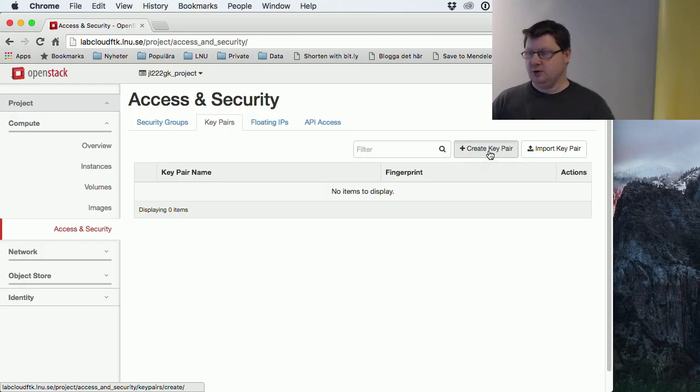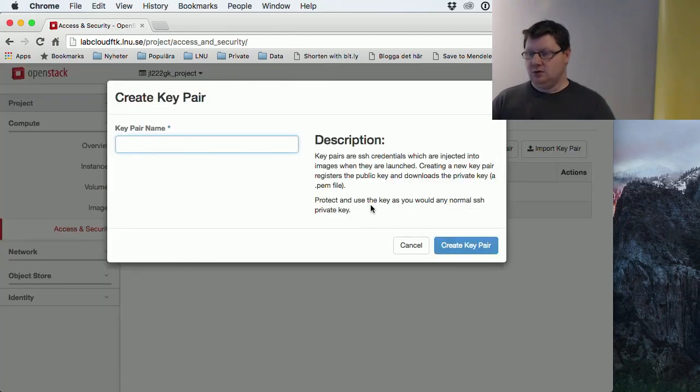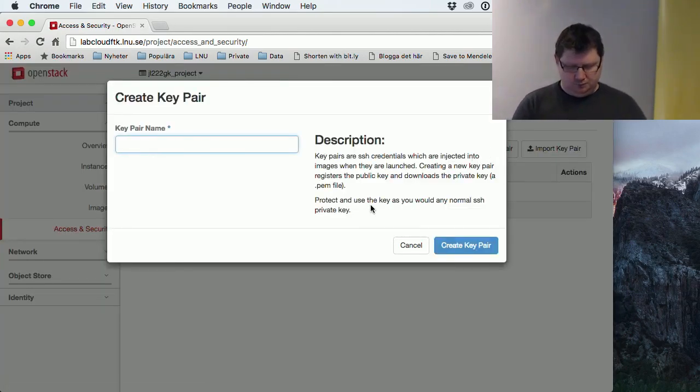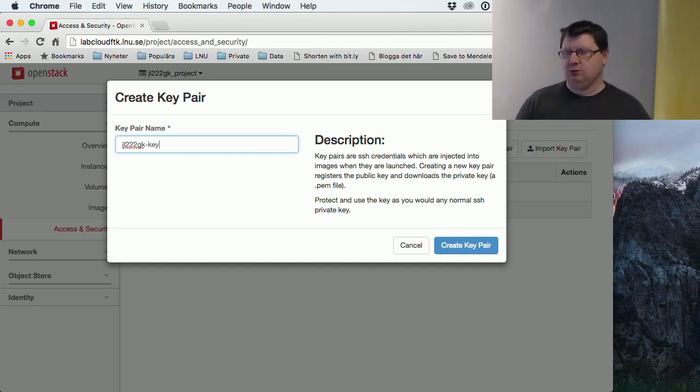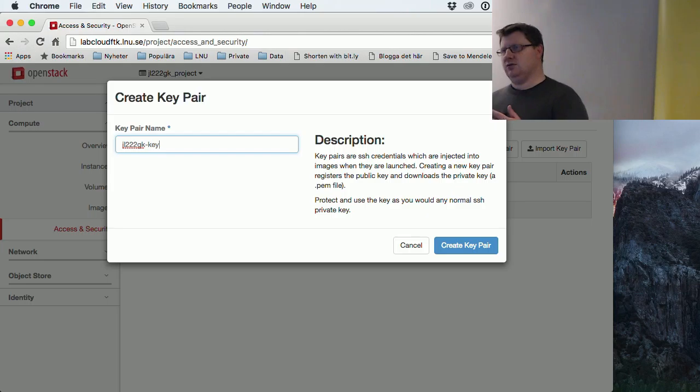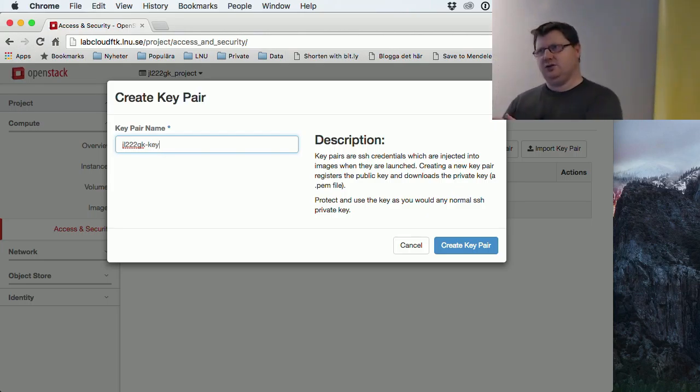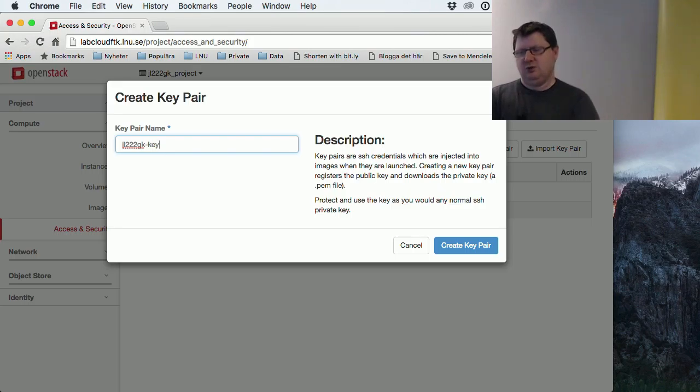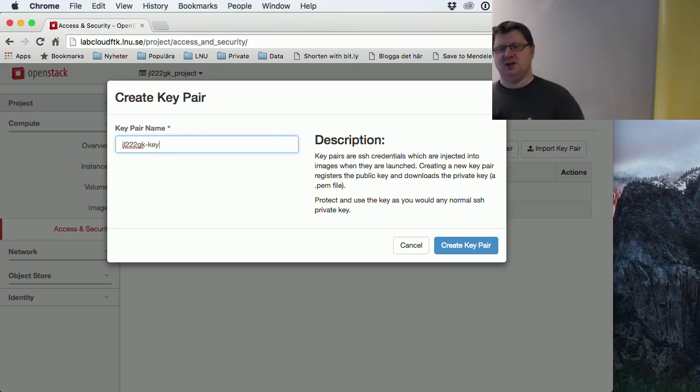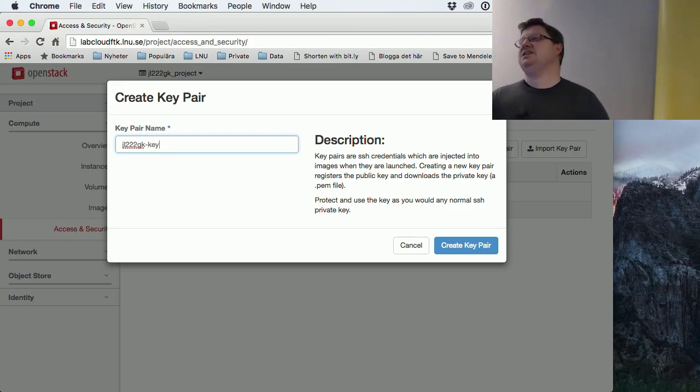I will talk about the key pairs in the security lecture in two weeks, so I will not go through what it is right now. But for now we can use them as keys to open the servers.